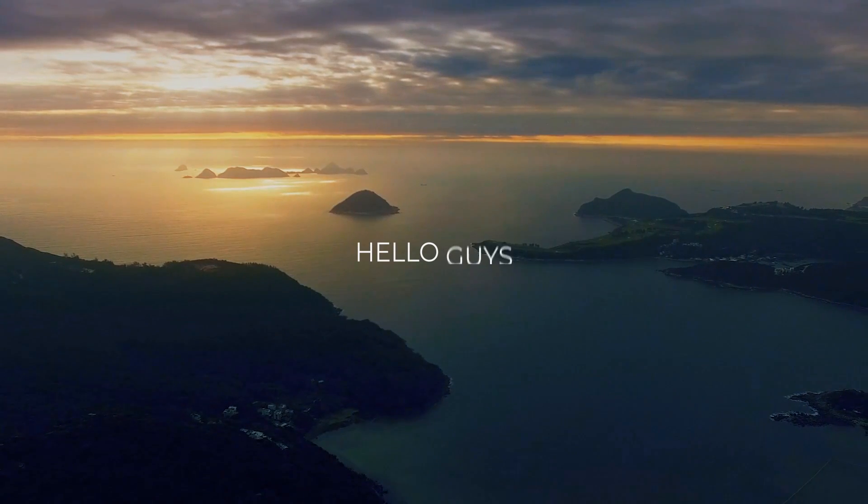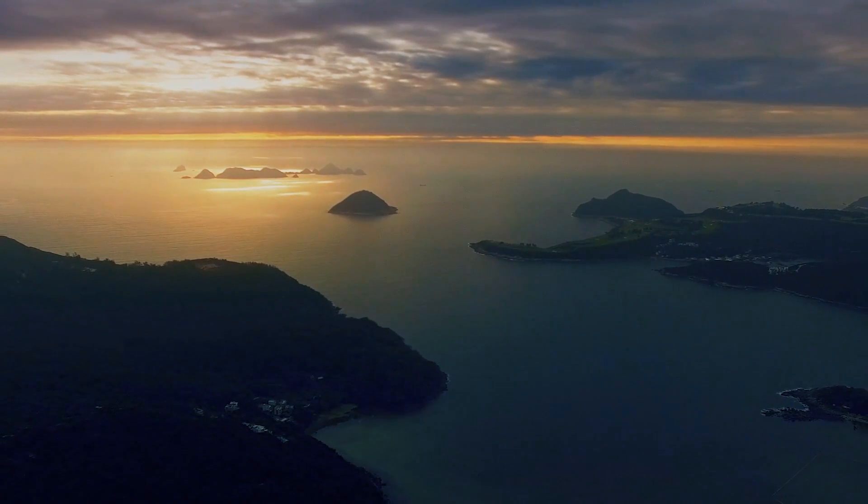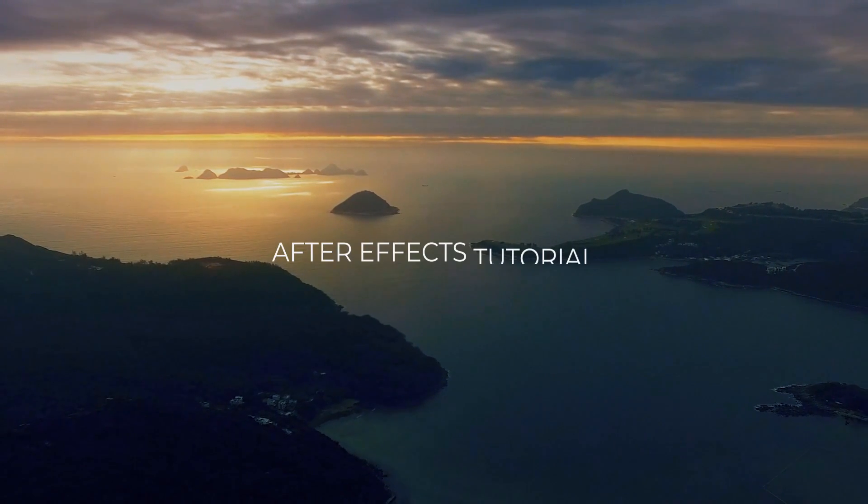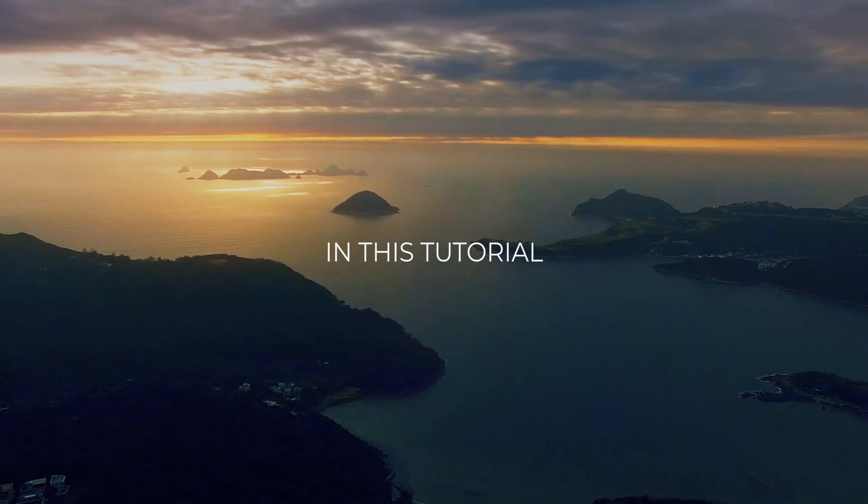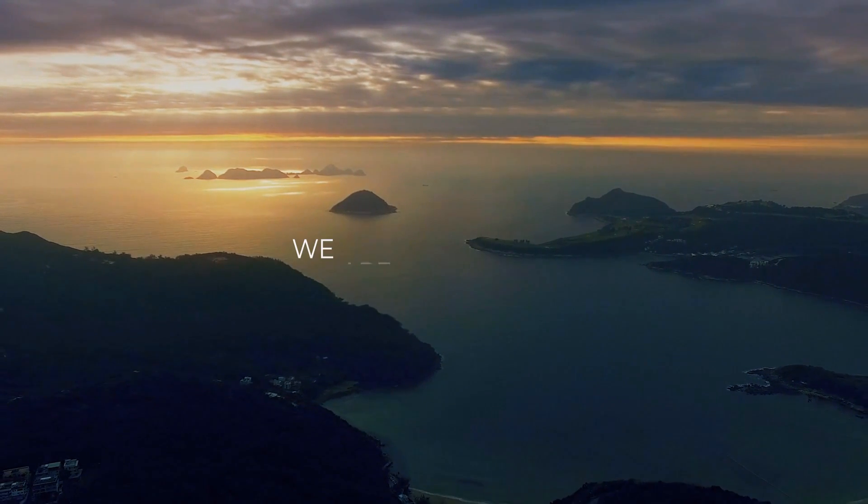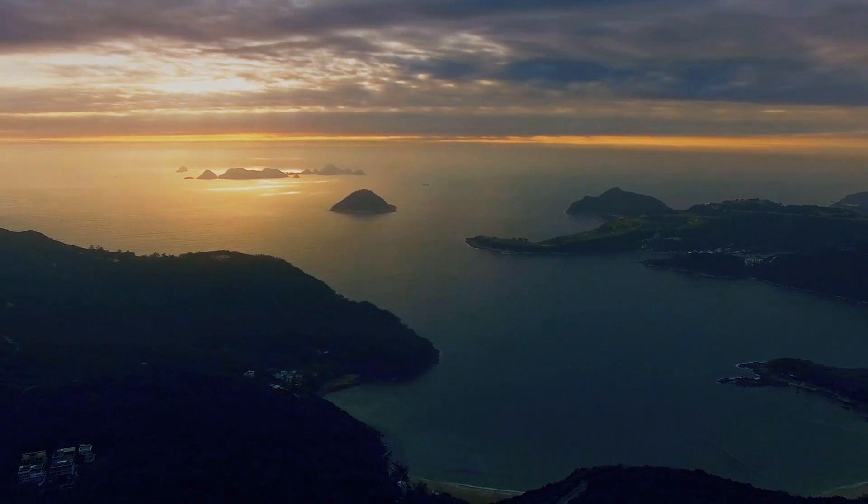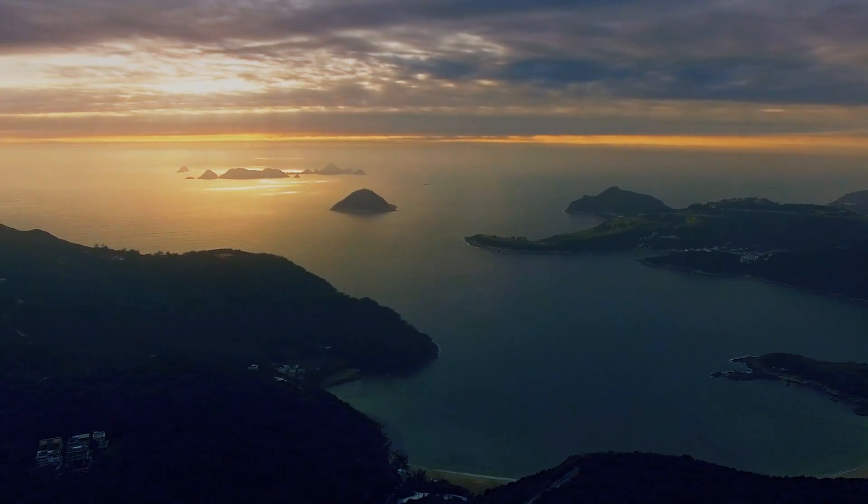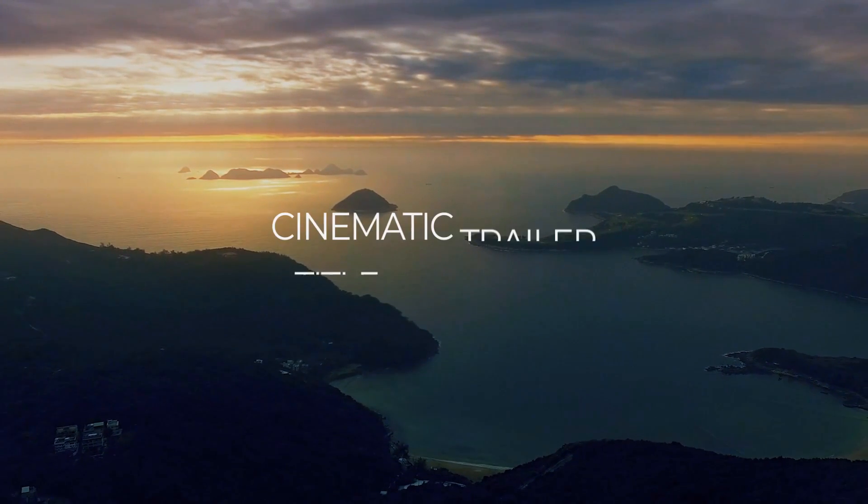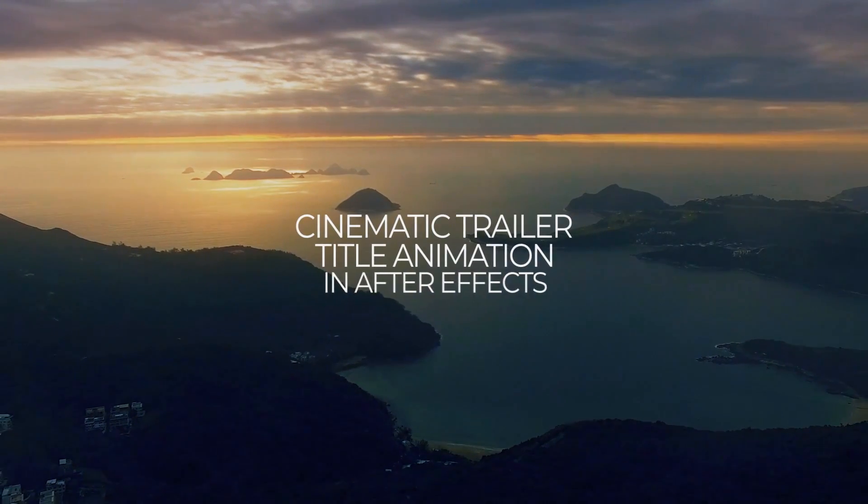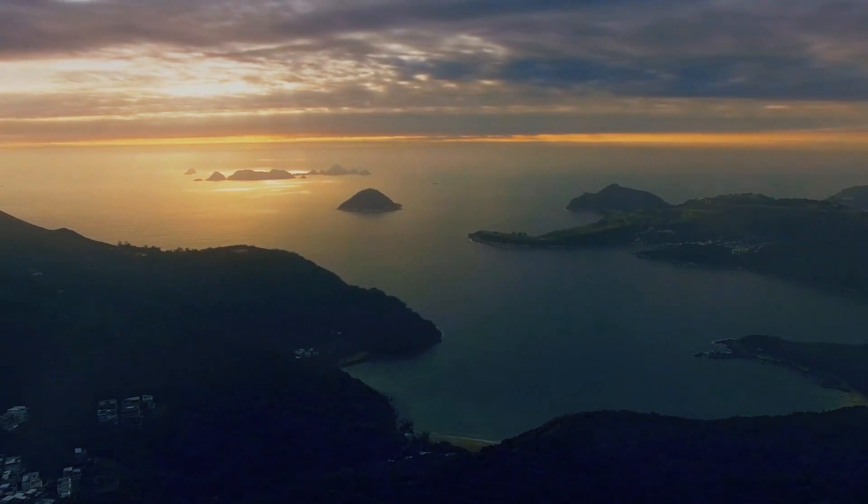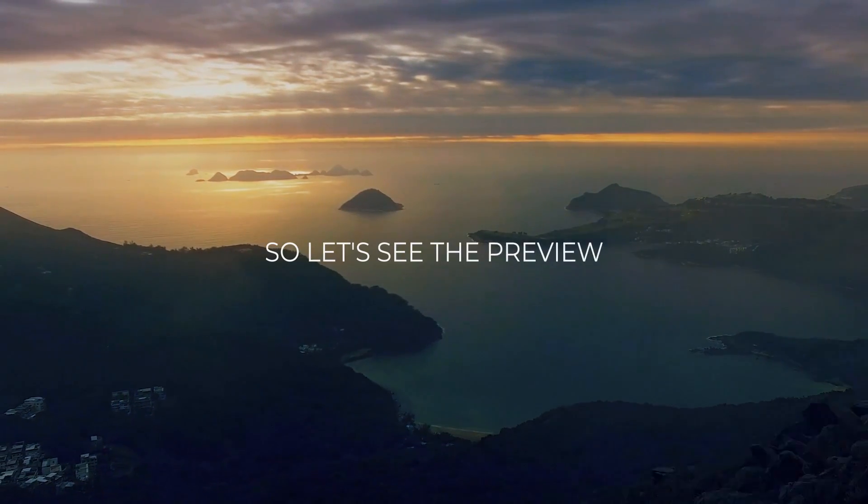Hello guys, welcome back to my another After Effects tutorial. In this tutorial we are going to see how to create cinematic trailer title animation in After Effects. So let's see the preview.